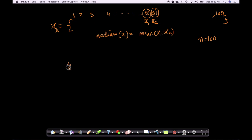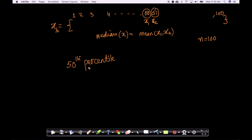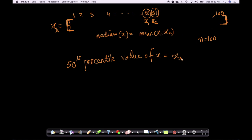If you pick the 50th value, it is called the 50th percentile value. This is not percentage — this is percentile. Percentile basically tells you where you lie in the sorted list. If you lie at the 50th rank, since there are 100 objects sorted, you can think of position as rank. The value at the 50th position is called the 50th percentile value of x. That 50th percentile value is nothing but the median.